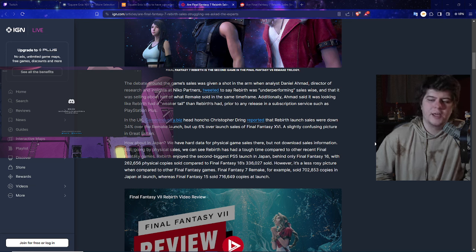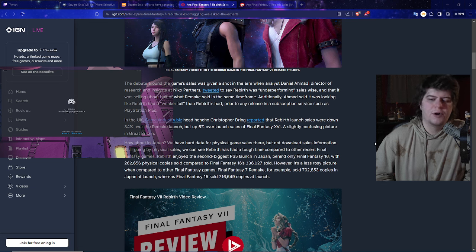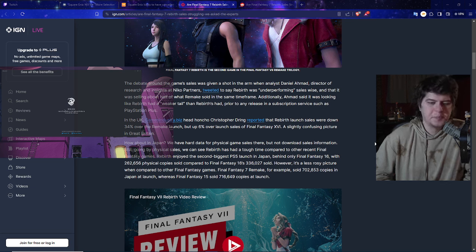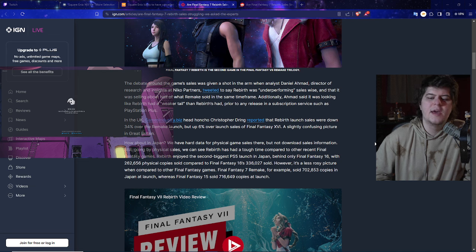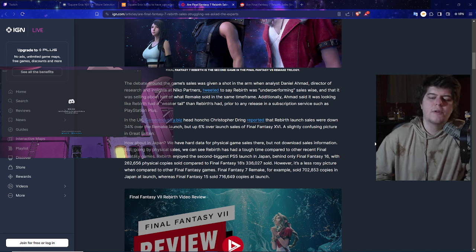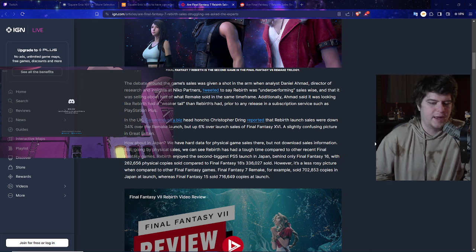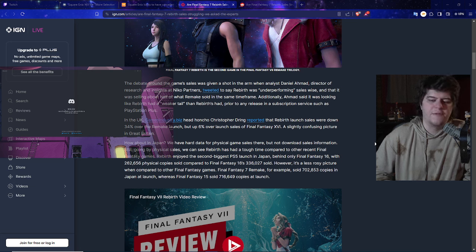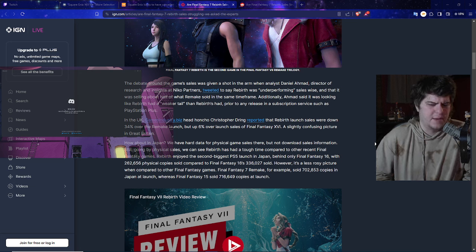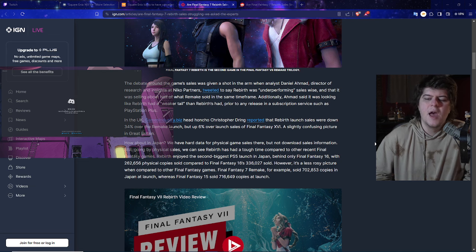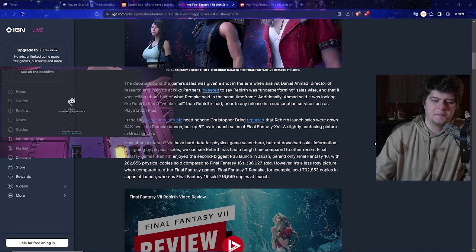Additionally, Ahmed said it was looking like Rebirth had a weaker tail than Remake had prior to any release in a subscription service such as PlayStation Plus. In the UK, games industry head honcho Christopher Dring reported that Rebirth launch sales were down 34% over the remake launch but up 6% over launch sales of Final Fantasy, I believe maybe 14 or maybe 16. A slightly confusing picture in Great Britain.